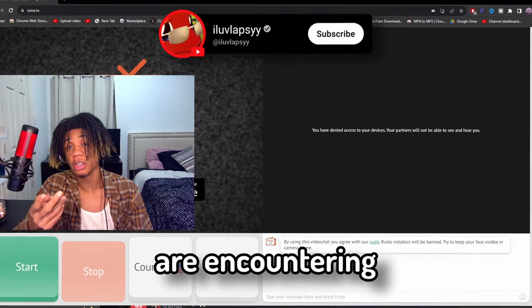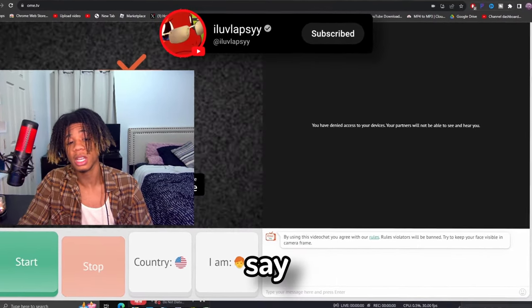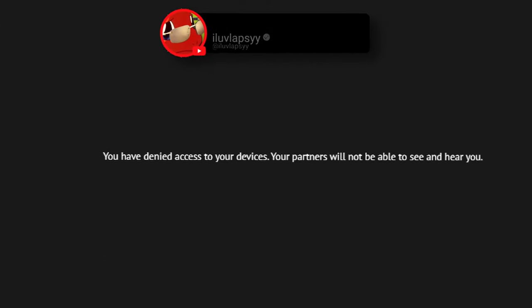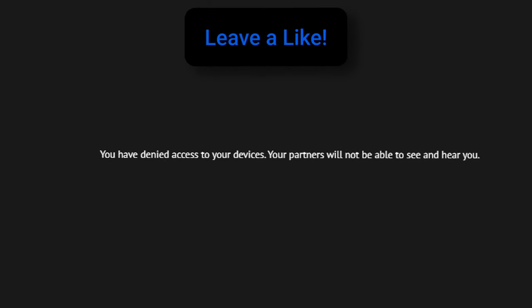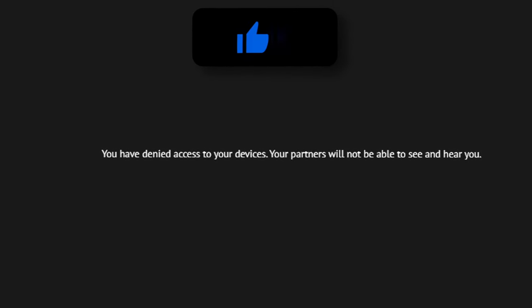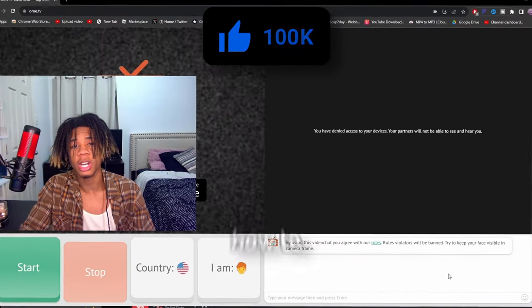Most of y'all are encountering a problem where your OmeTV says you have denied access to your device. Your partners will not be able to see and hear you. I'm about to show y'all how to fix it.